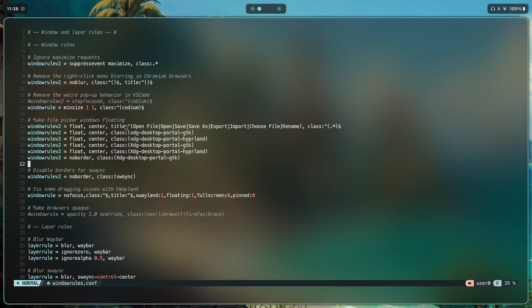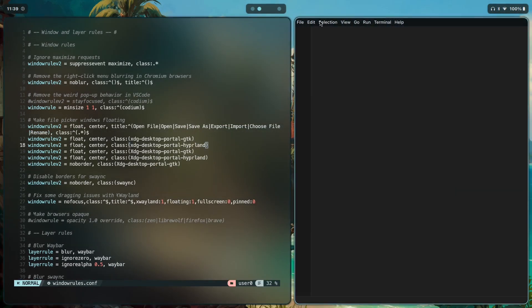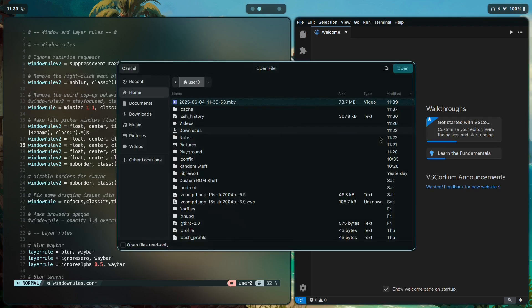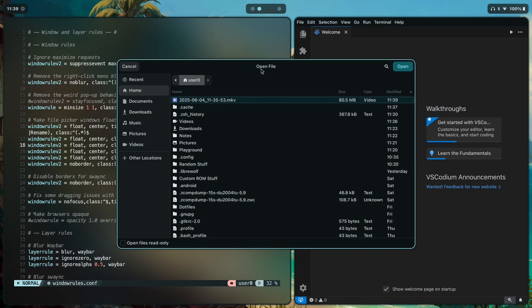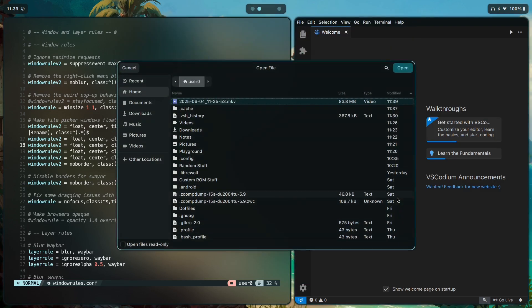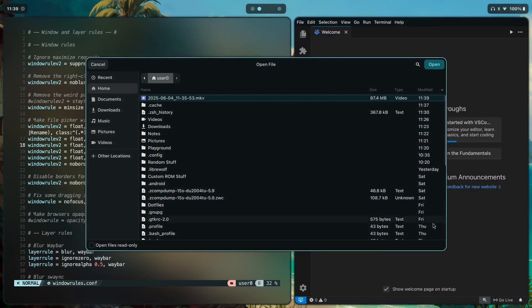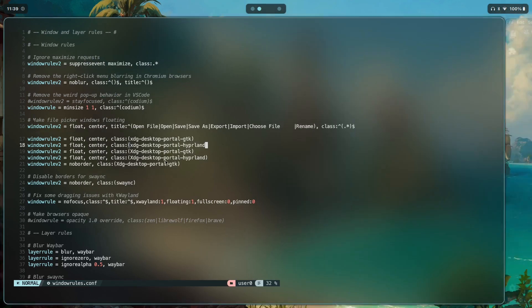Then we have making file picker windows floating. This window rule floats and centers all windows with titles like 'Open File,' 'Open,' 'Save,' 'Save As,' 'Export,' regardless of class. So if I open VS Codium (Wayland version) and press Ctrl+O, the window has the title 'Open File,' which matches the rule — it floats, is centered, and remembers its size.